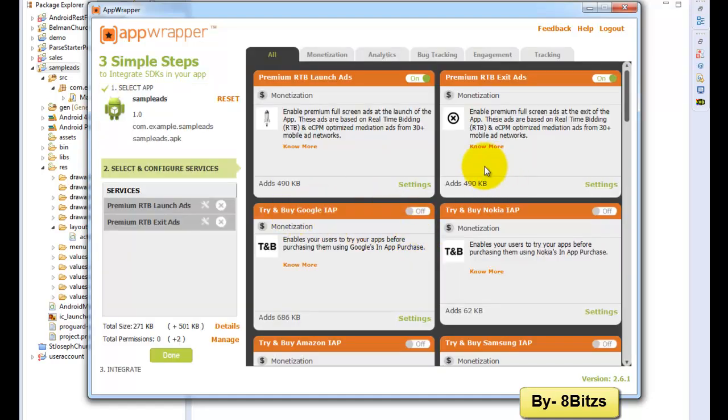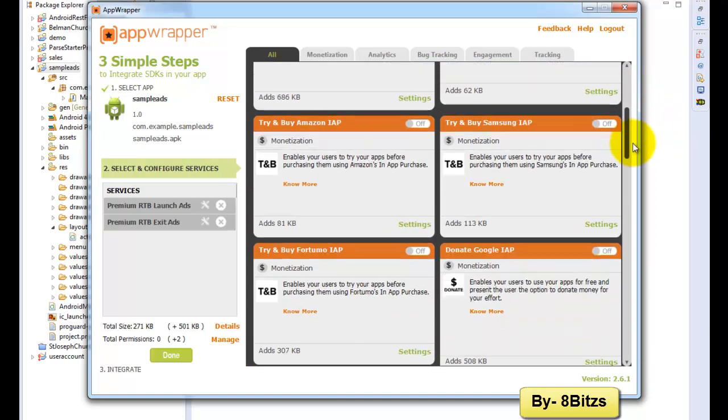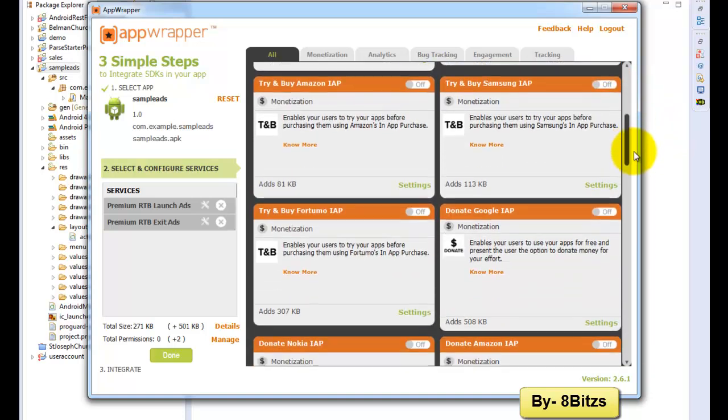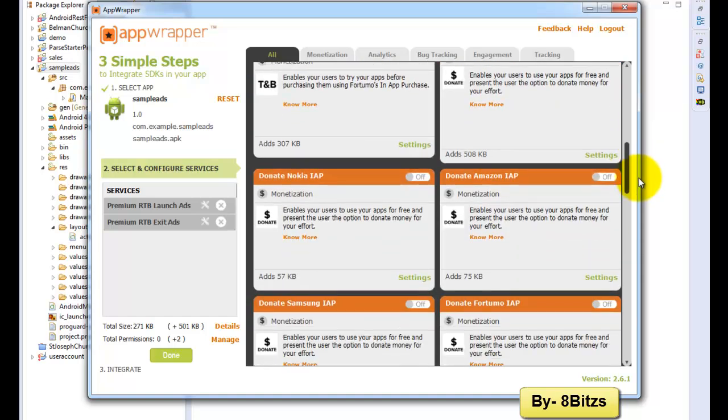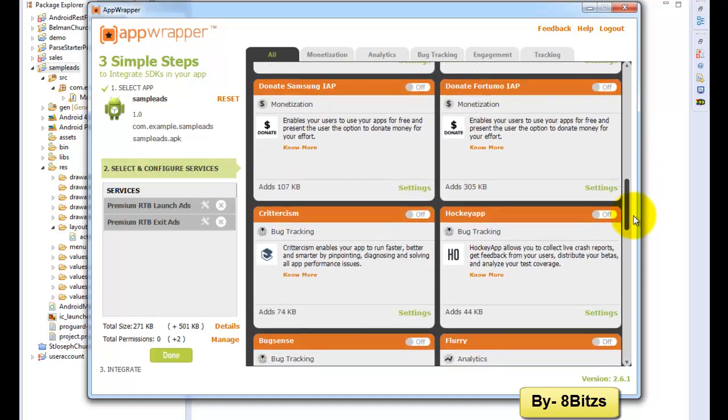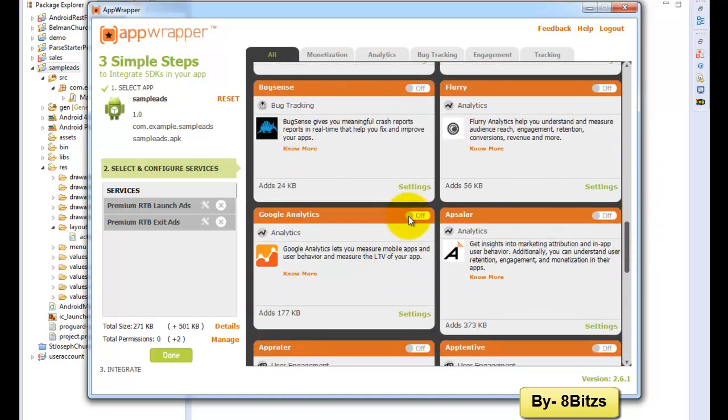Here you will see these many options. Out of this, two options are coming by default: that is when your application gets opened one advertisement, again when your application gets closed again one advertisement. You can select more options also.